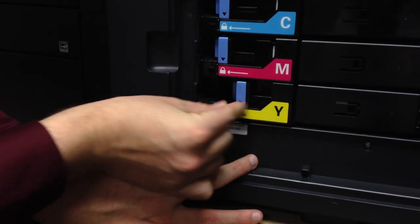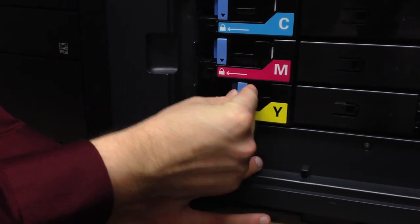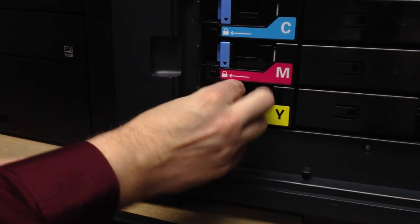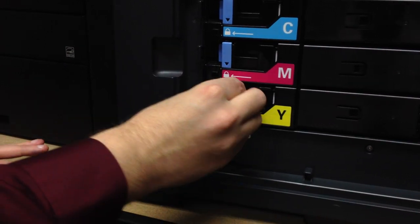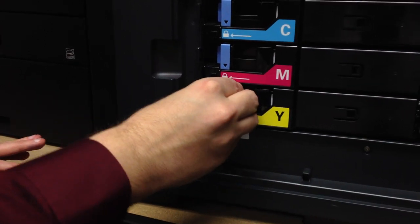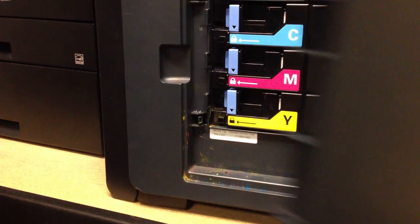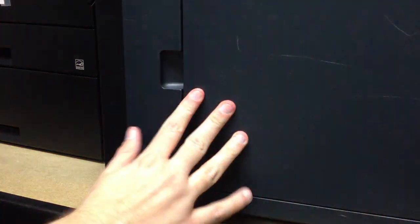You grab the little blue tab here, push it all the way forward until it locks into place. You can tug a little bit, notice it doesn't move, and your toner cartridge is properly installed. Shut the door, you're done.